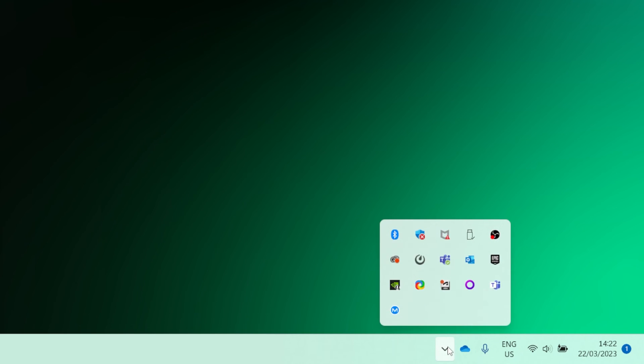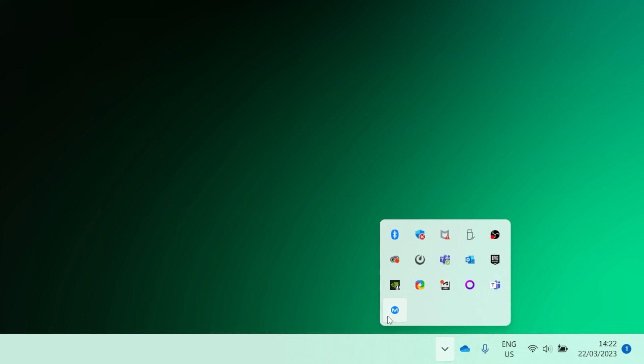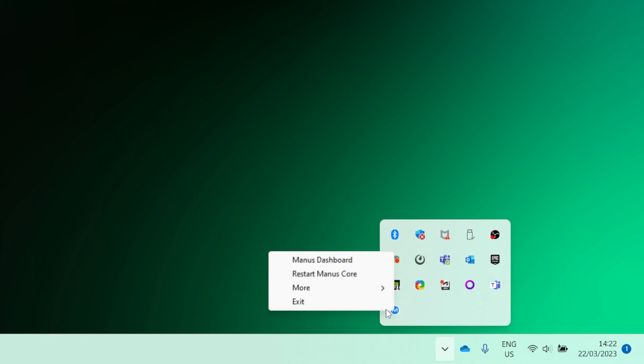Manus Core is a background application which can be accessed through the system tray. When you right-click on the Manus Core icon, you will see a couple of different options. You can launch the Manus Core dashboard. You can also restart Manus Core.